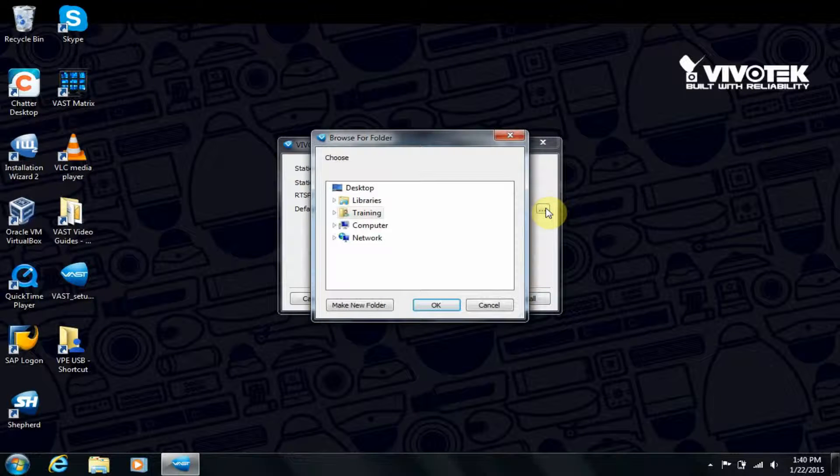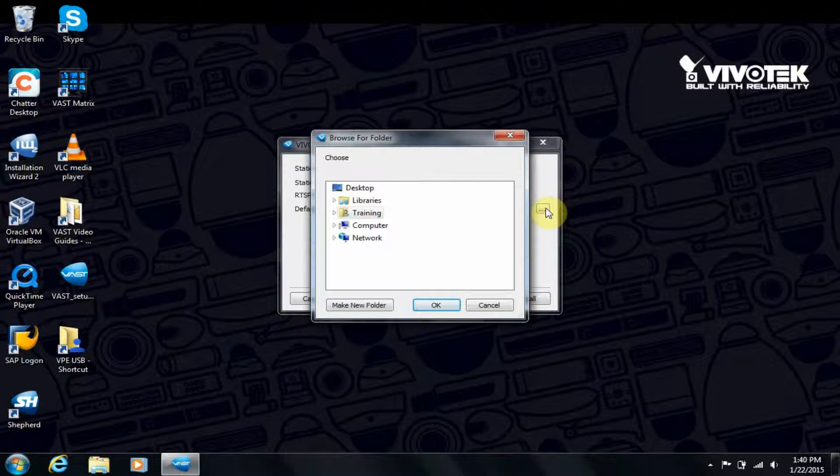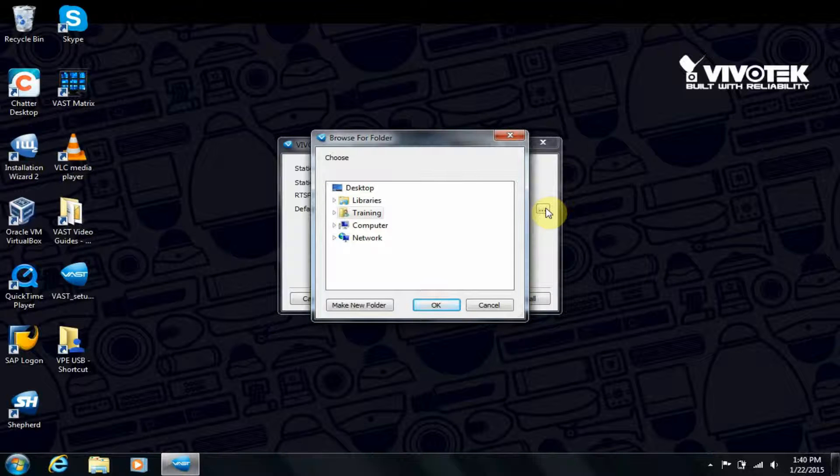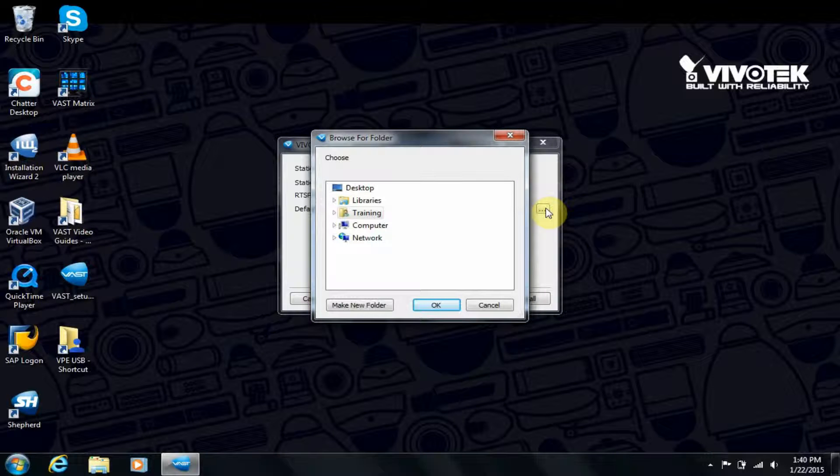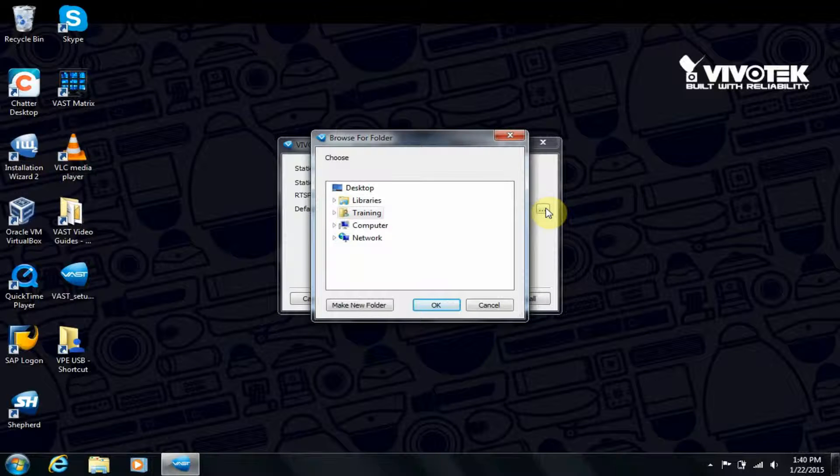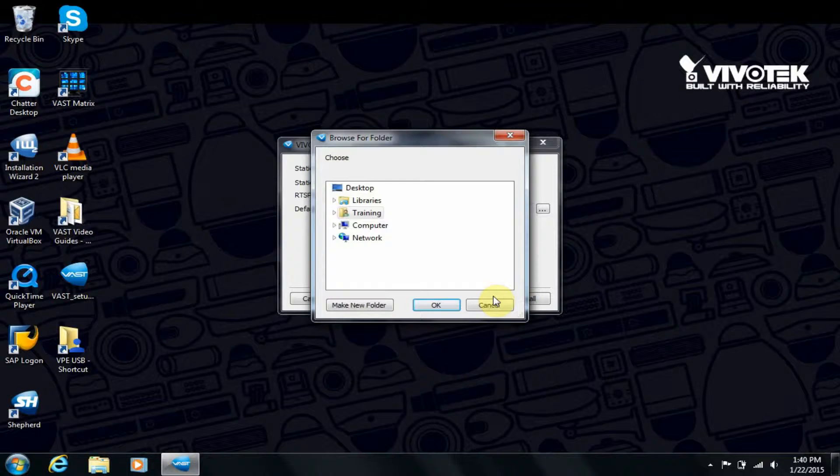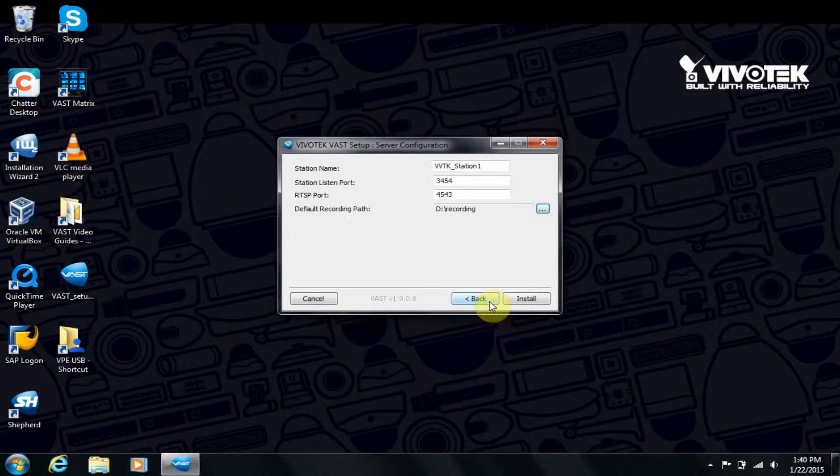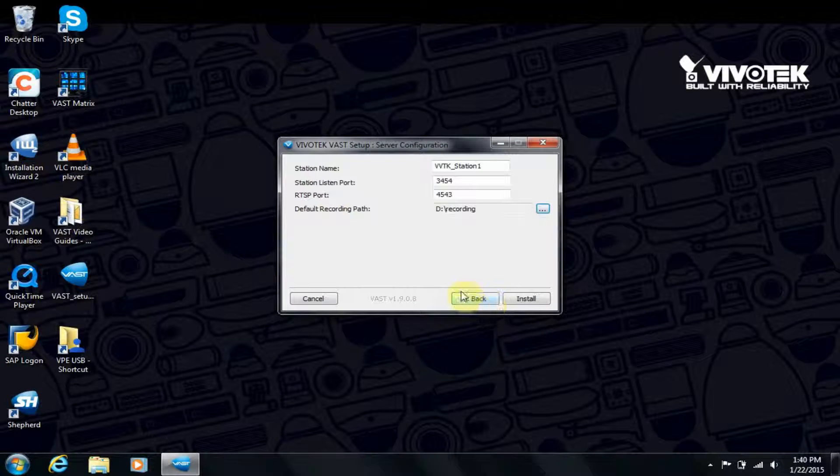You may change your local drive recording destination here, or if you'd like, you can also choose a different location later, which we will cover in another video. When finished, click Install.